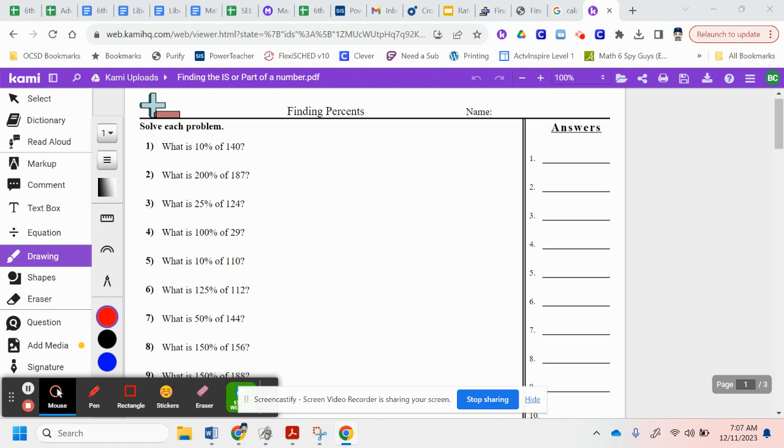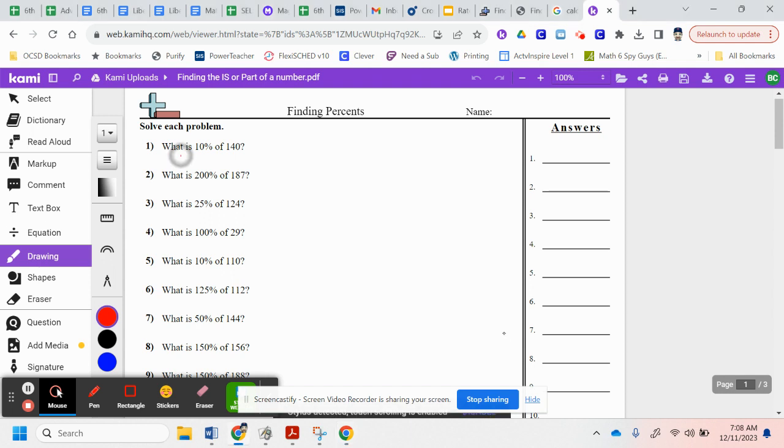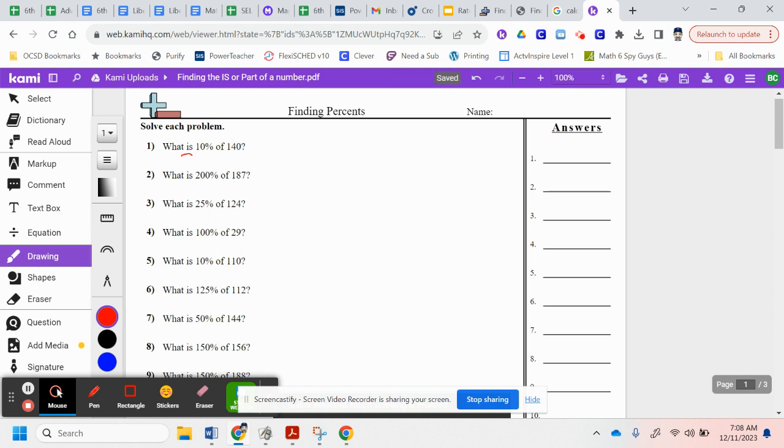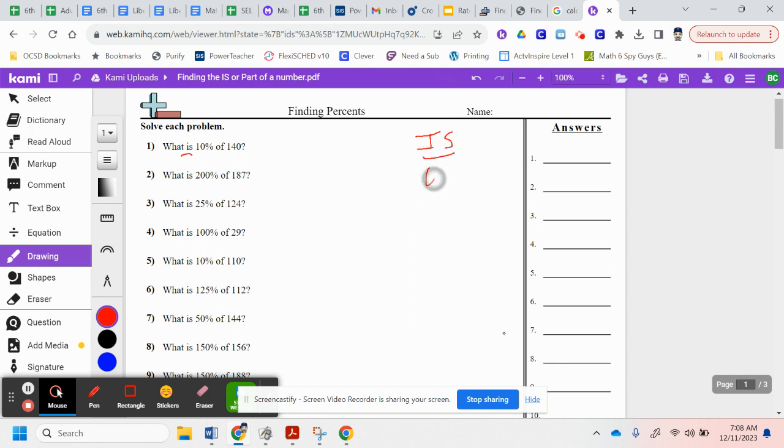Finding the is, or what part of a number using the percent, is what our lesson is today. So if we look at our number one, it says what is 10% of 140? So to find that is, is what we're looking at. We want to use what we call our is over of, percent over 100 strategy to help us solve this.